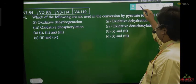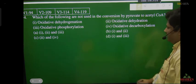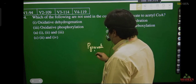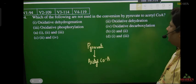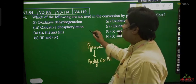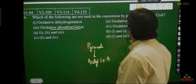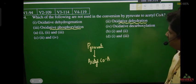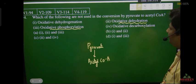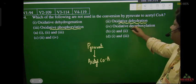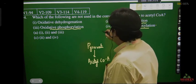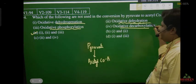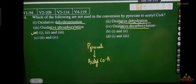Which of the following is not used in conversion of pyruvate to acetyl CoA? Pyruvate से acetyl CoA में reaction हो रहा है. What is NOT used? Oxidative phosphorylation is not used. Oxidative dehydration is also not used. What does occur is oxidative decarboxylation. So the answer — oxidative phosphorylation and oxidative dehydration are not occurring; oxidative decarboxylation is occurring.